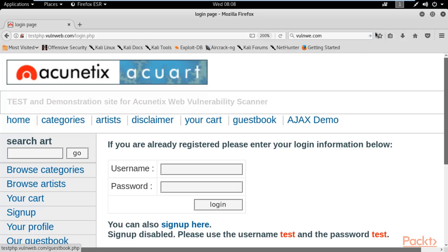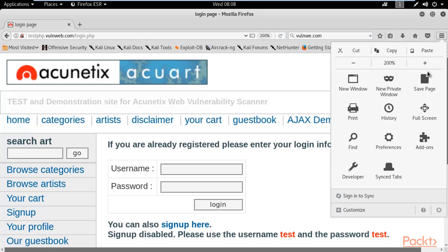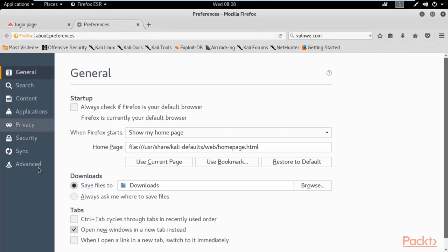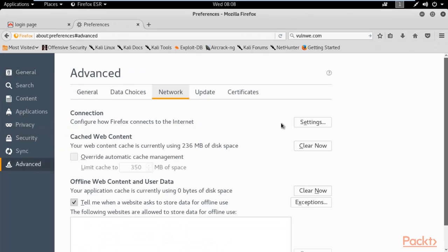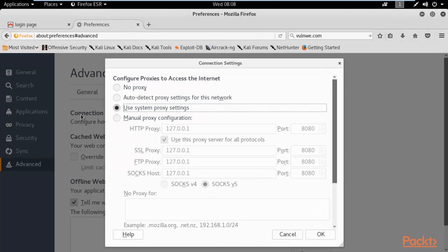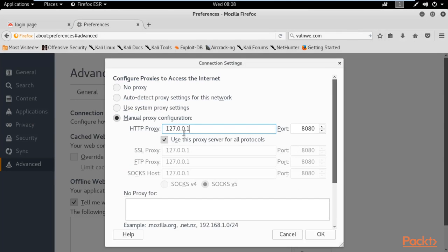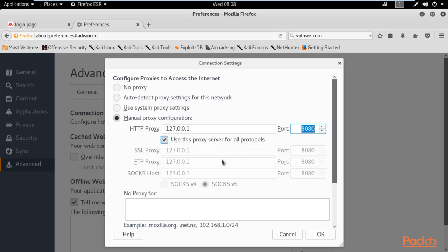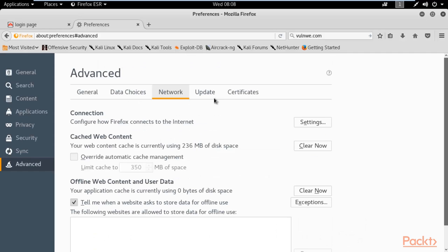To do that, click on Preferences and change your proxy settings to manual proxy settings. Type the IP address 127.0.0.1 and port number 8080. Click 'Use this proxy server for all protocols', remove everything from the exceptions field, and click OK.